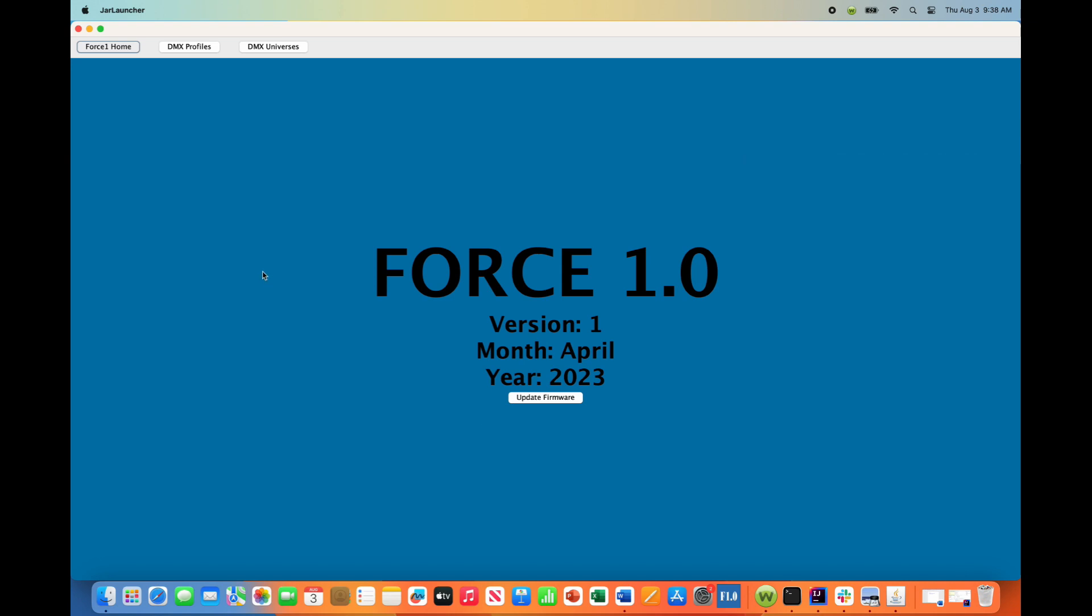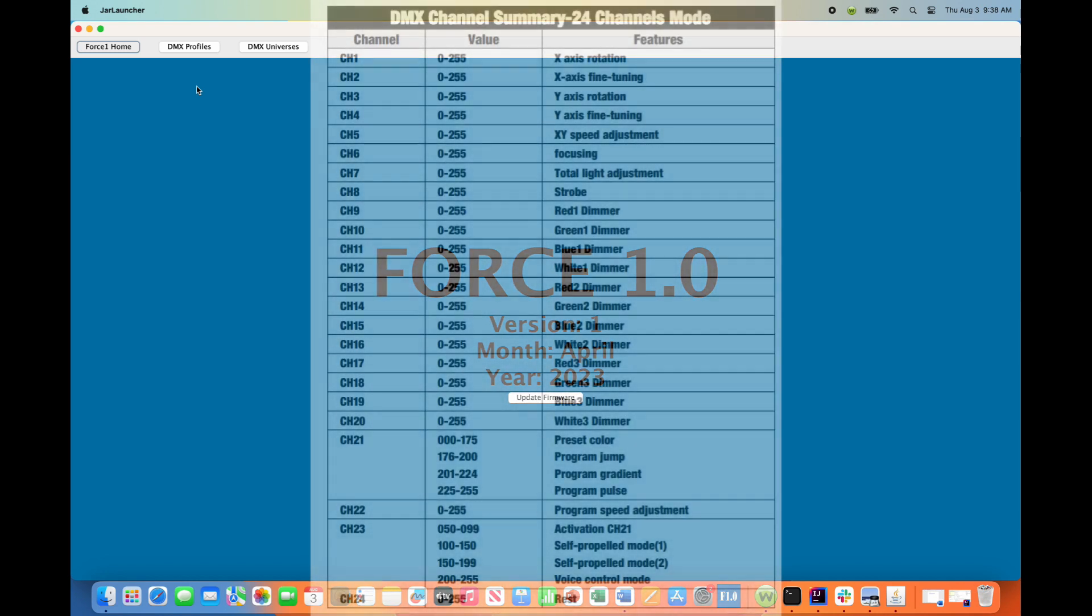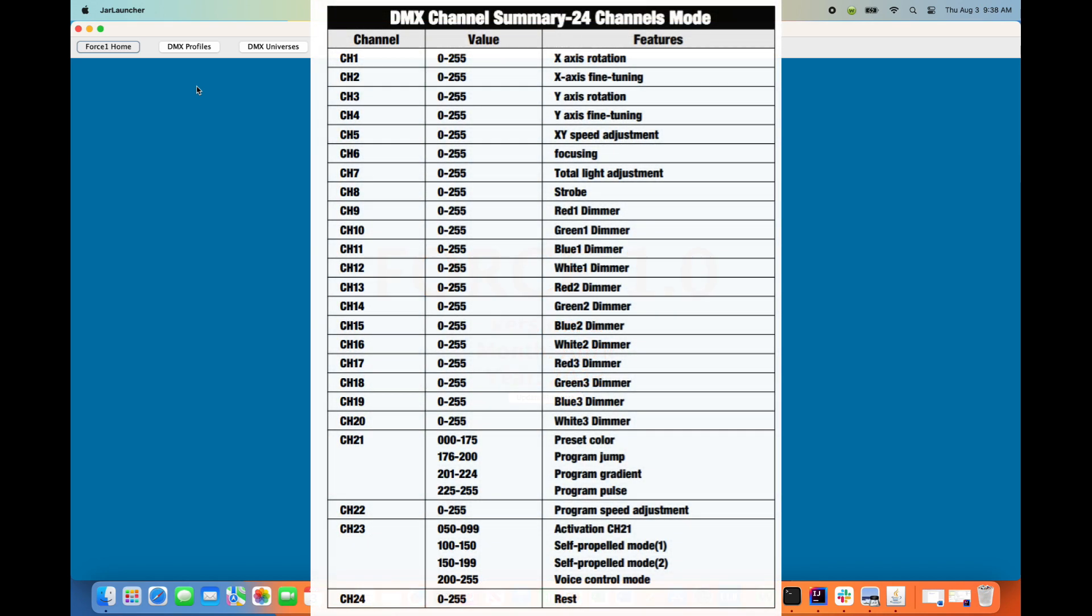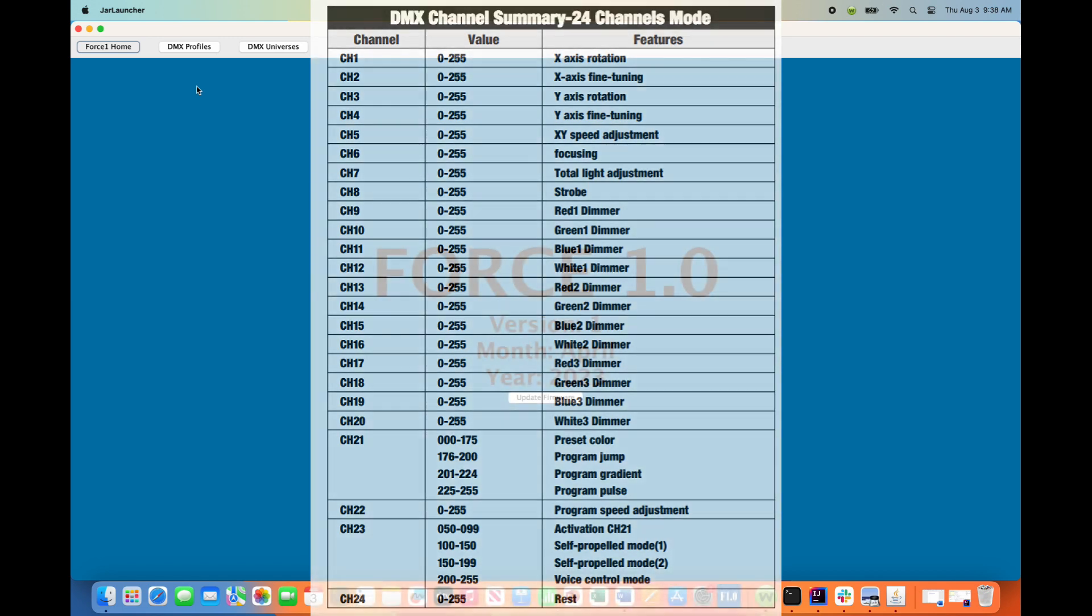First things first, you need to go into your user's manual for your fixture. In this case, for these fixtures, they have a 24-channel DMX personality, which is what we're going to use.